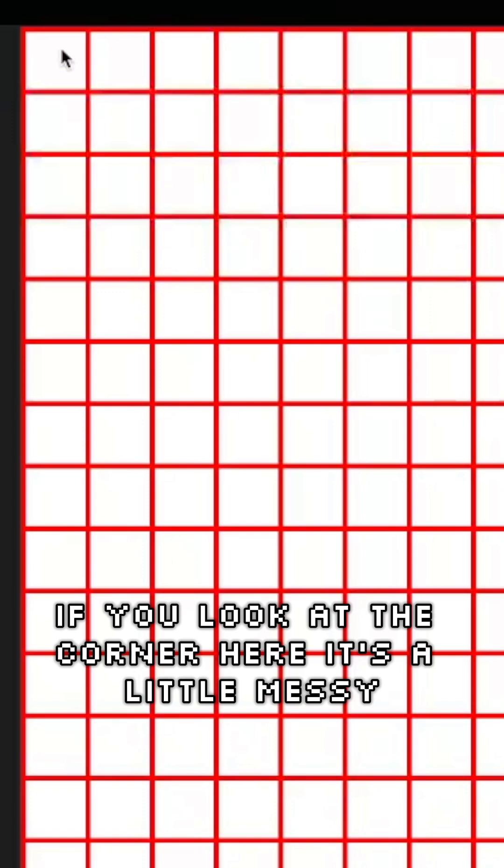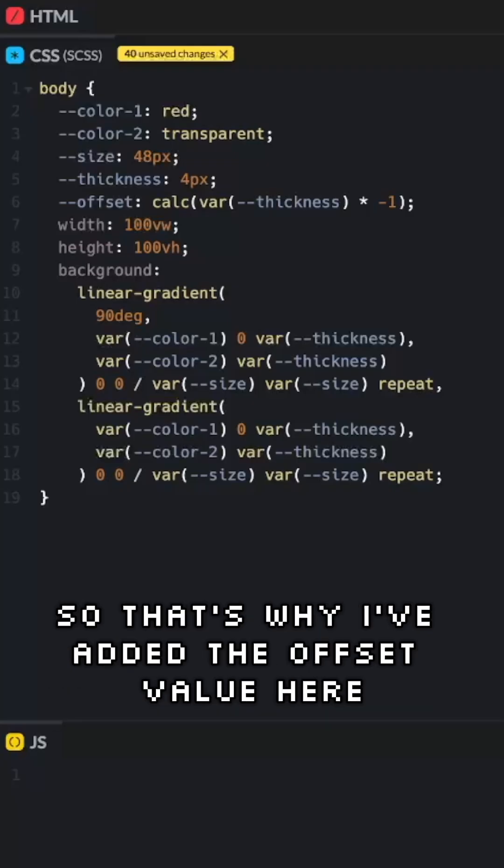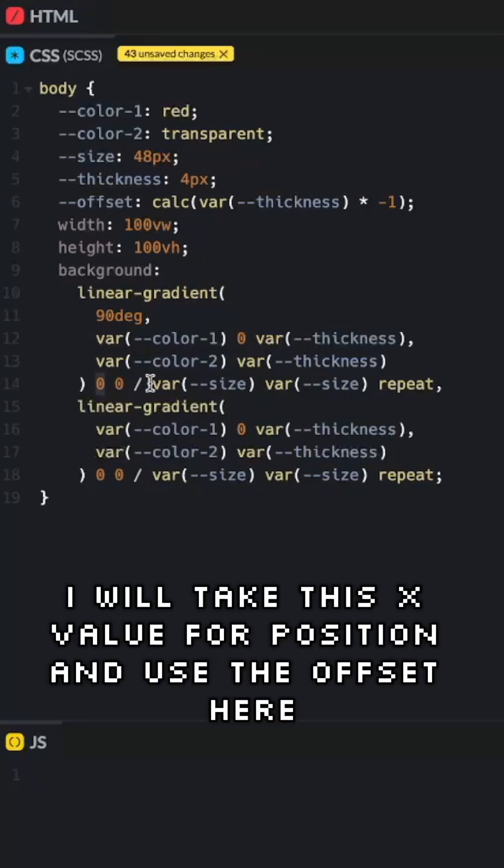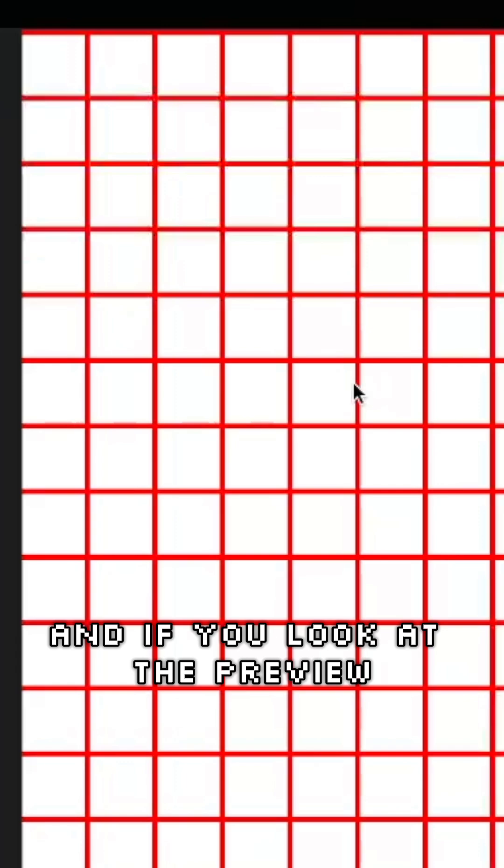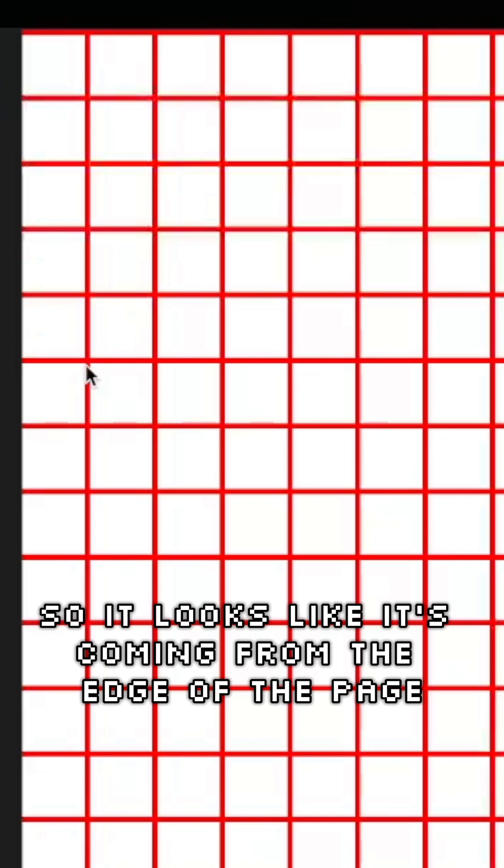If you look at the corner here, it's a little messy. It would be better if we had the grid start from beyond the page instead. So that's why I've added the offset value here. For the vertical line, I will take this X value, or position, and use the offset here. And if you look at the preview, you can see that the X position has moved a bit, so it looks like it's coming from the edge of the page.